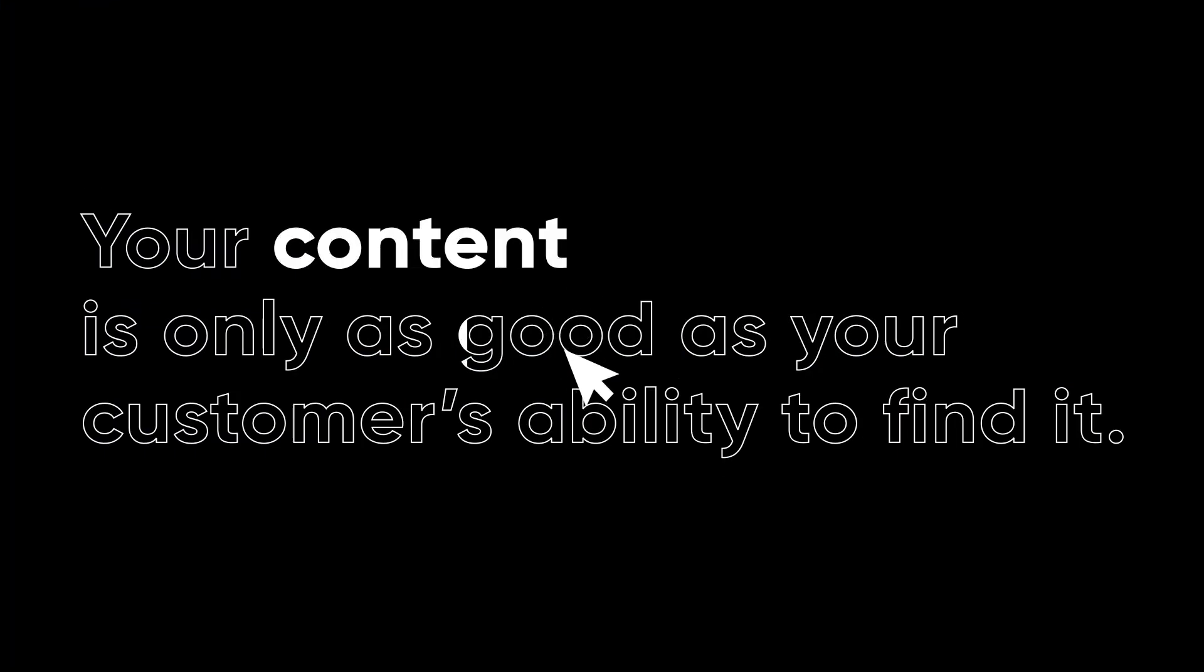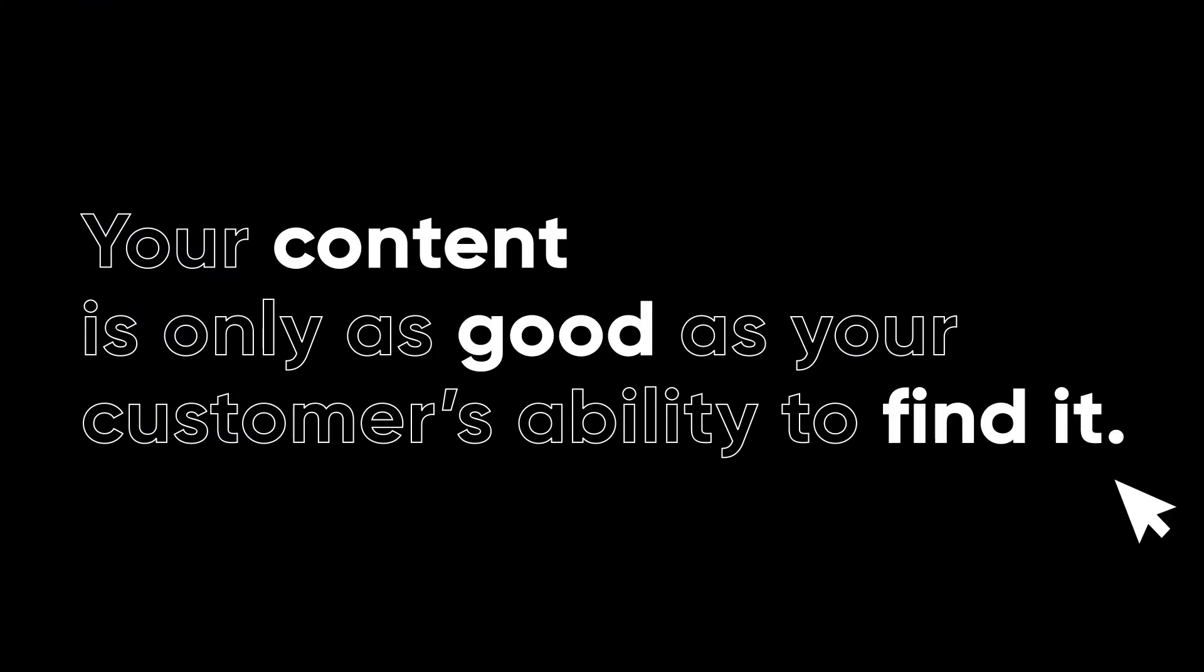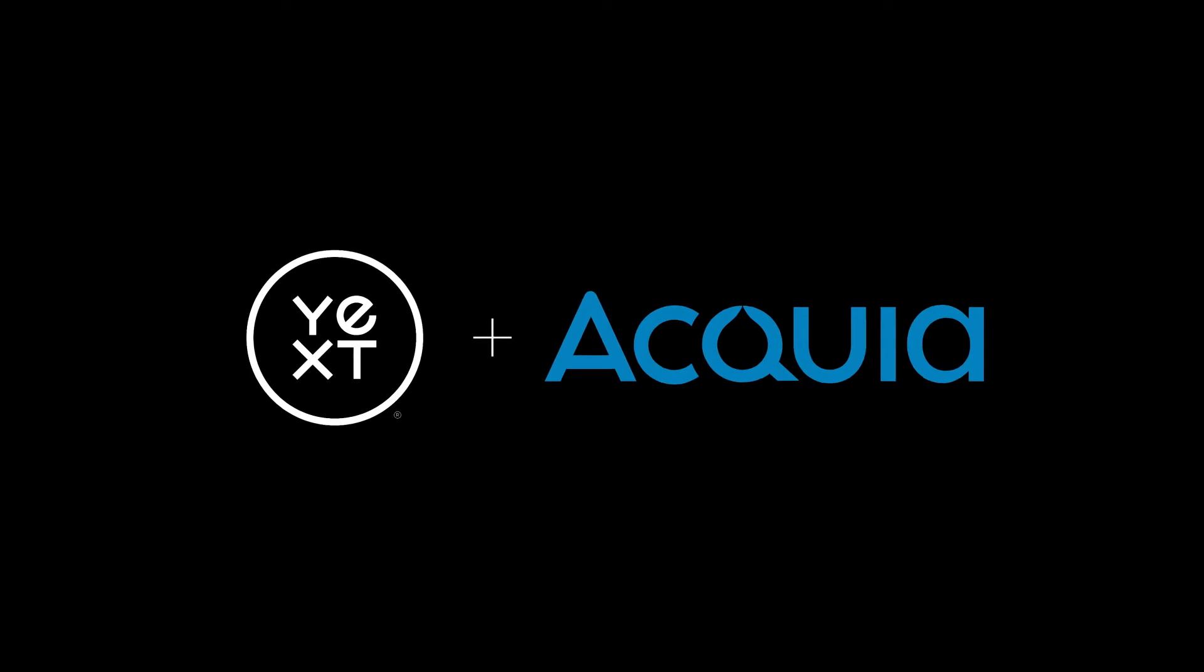Your content is only as good as your customer's ability to find it. That's where Yext site search for Acquia comes in.